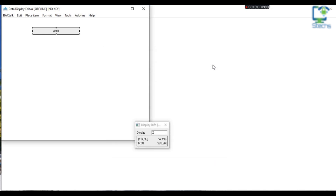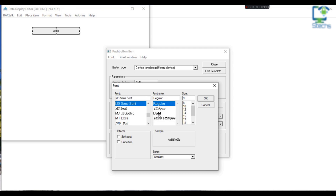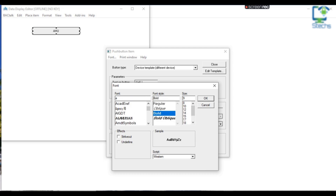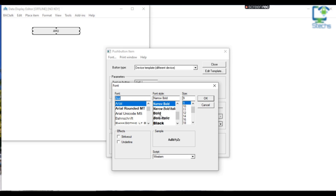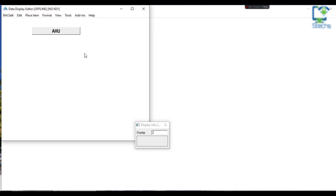From the Font menu I changed the font and size of the font of the text, then closed the window. After that, click on Edit from the menu bar, then click Save and exit edit mode.